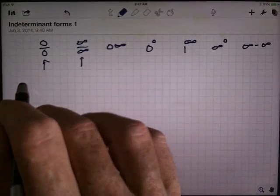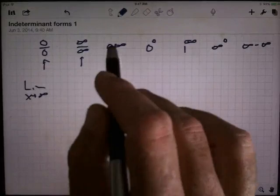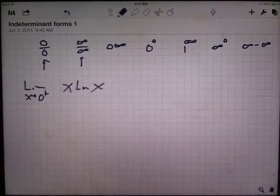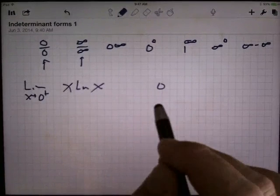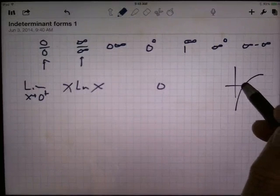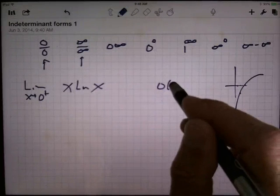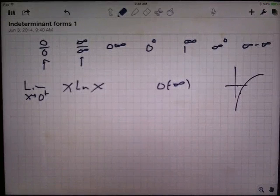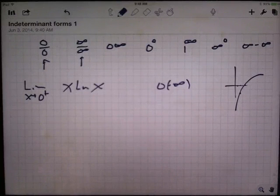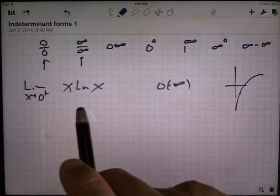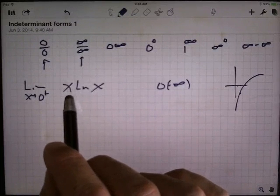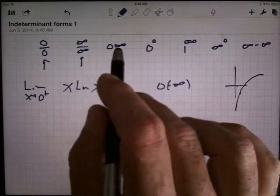Let's look at some examples. The limit as x goes to 0 from the right of x times the natural log of x. The x headed to 0 is definitely going to 0. As x heads to 0, the natural log function has a vertical asymptote at 0, so ln(x) is headed to negative infinity. So we've got 0 times negative infinity — who wins? Log functions are generally pretty slow, exponential functions pretty fast, and polynomials in the middle. So I'm expecting the x to probably win. This is a 0 times infinity situation, and I want to convert it into a fraction.